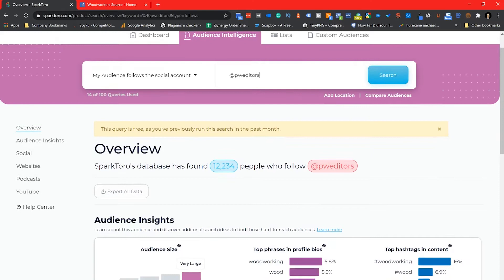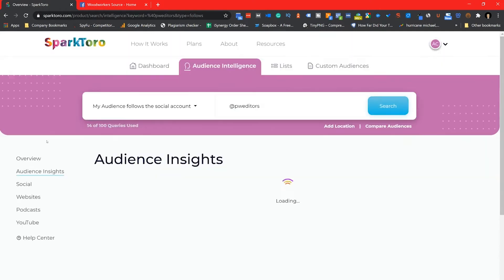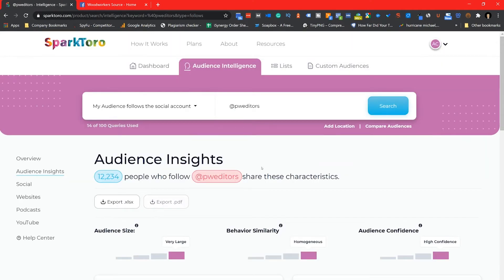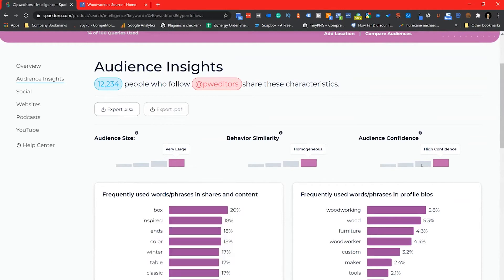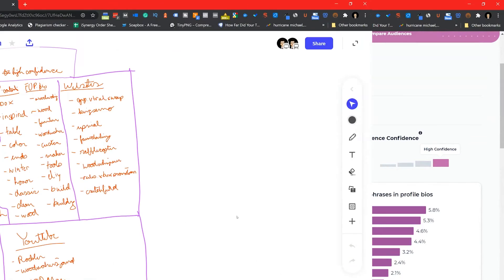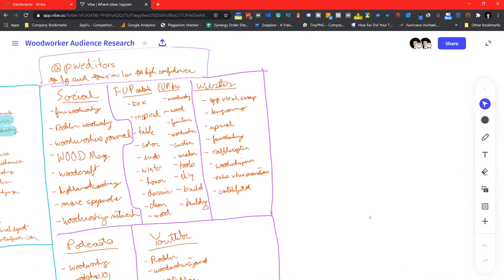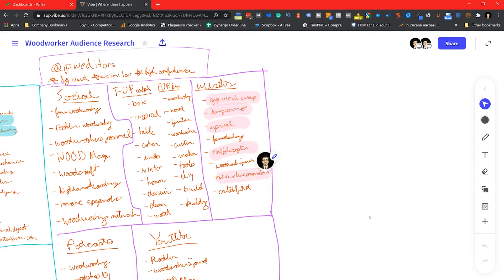Once I do that, I immediately check the behavior similarity and audience confidence to make sure I can reasonably trust what I'm seeing here. After I do that, I replicate my methodology from the first audience and I'm going in and highlighting some aspects of this audience that are different from the first because that's my entire goal building out the second audience.